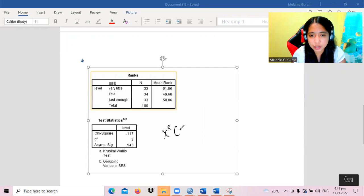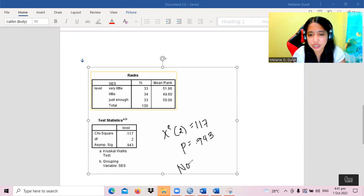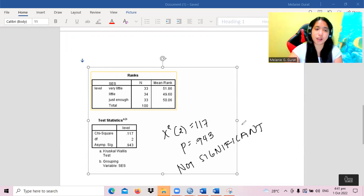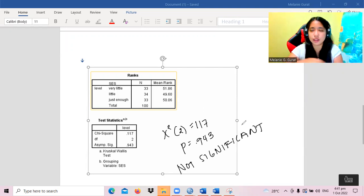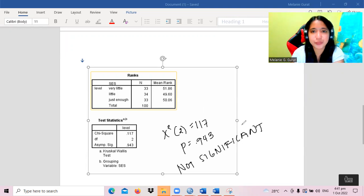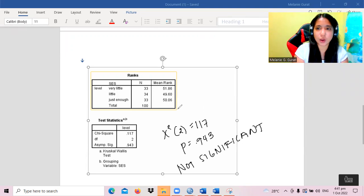So χ²(2) = 1.17, p = 0.943 — this is not significant. The level of satisfaction of the respondents is the same regardless of their socioeconomic status. This ends the video. Thank you for watching.